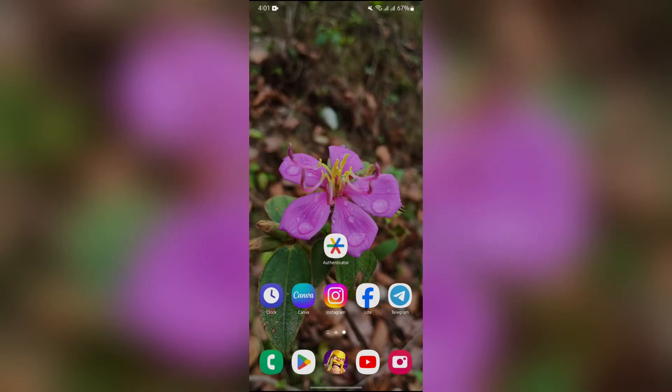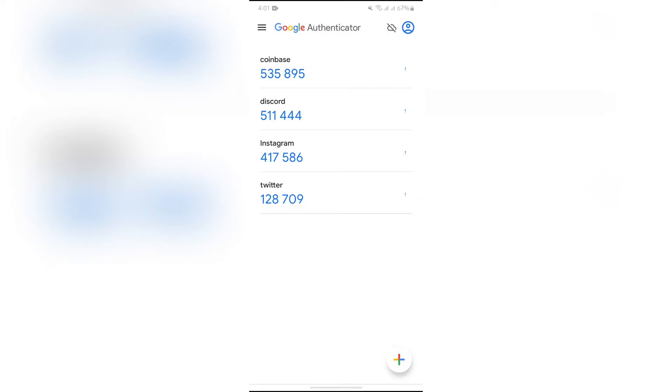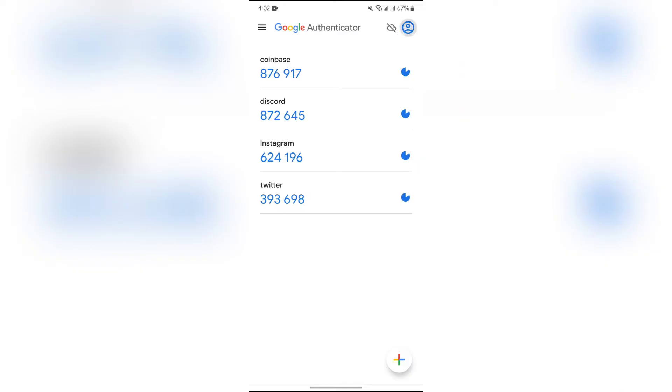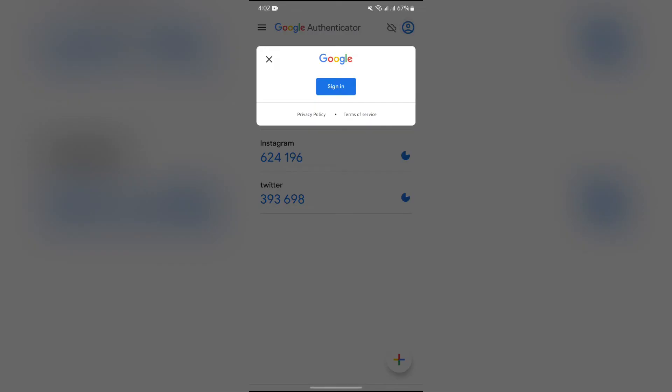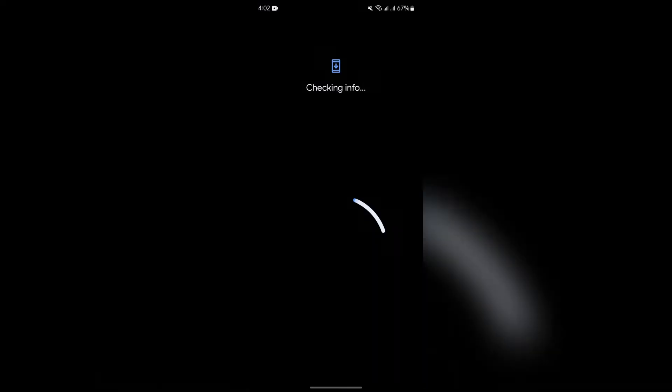simply open your Google Authenticator application and tap the profile picture icon in the top right. After going there, you will get the option to sign in. Just simply tap into that and